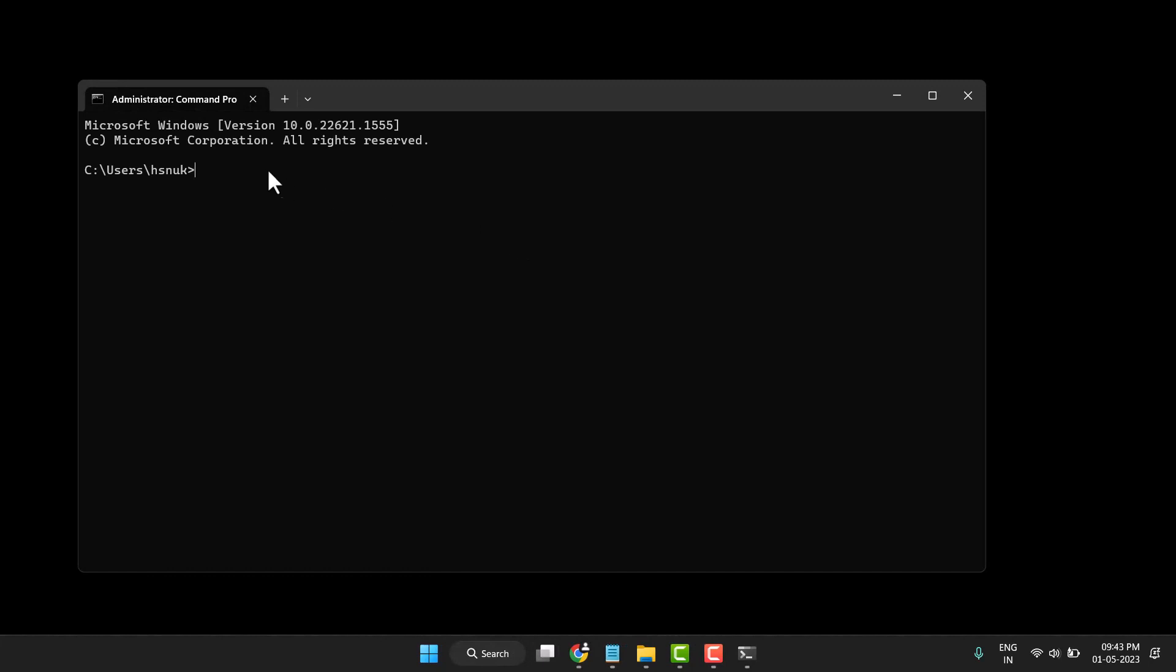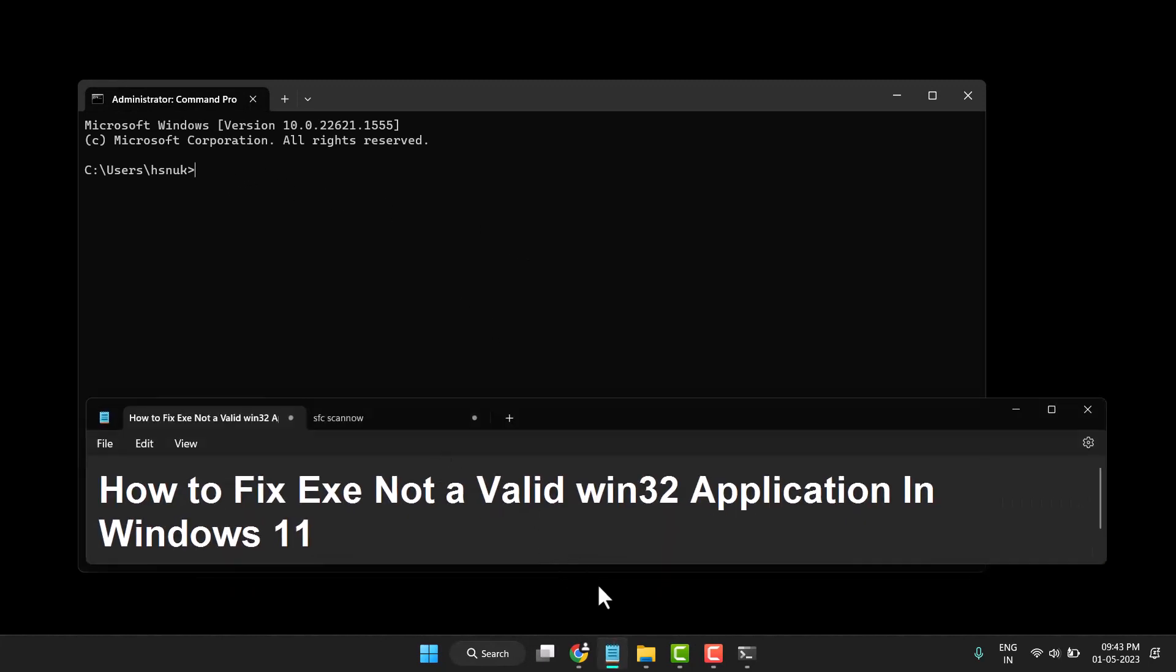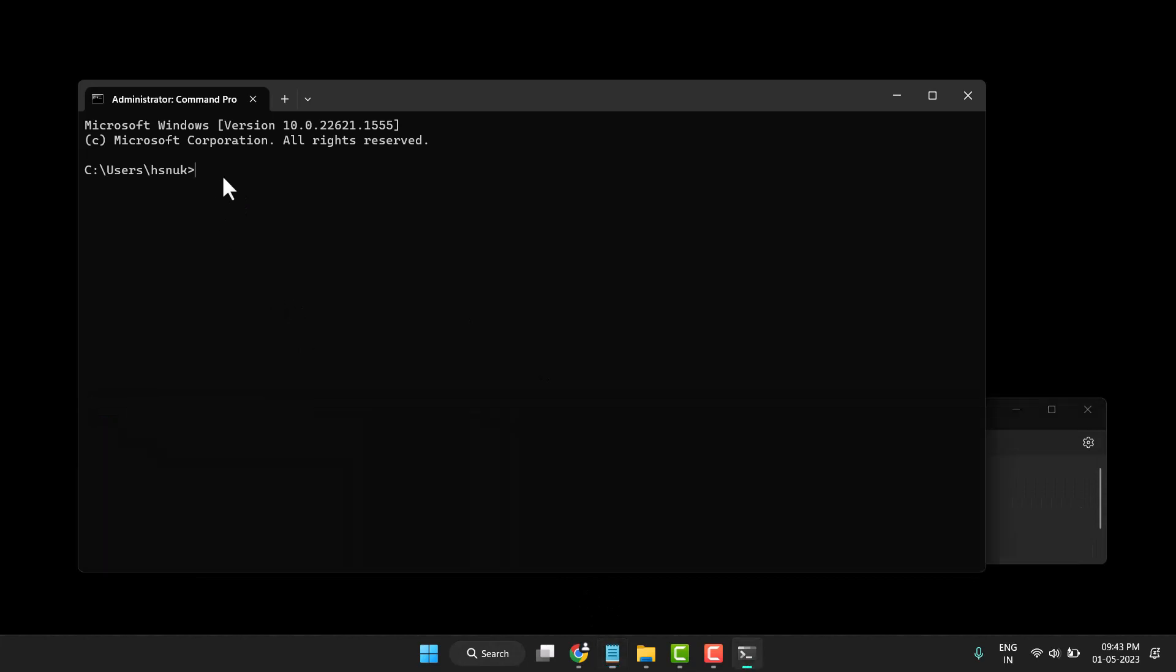Now here you need to type this command line: sfc space slash scan now. Simply type this command sfc space slash scan now and press enter in your keyboard and wait till this process will be 100 percent.